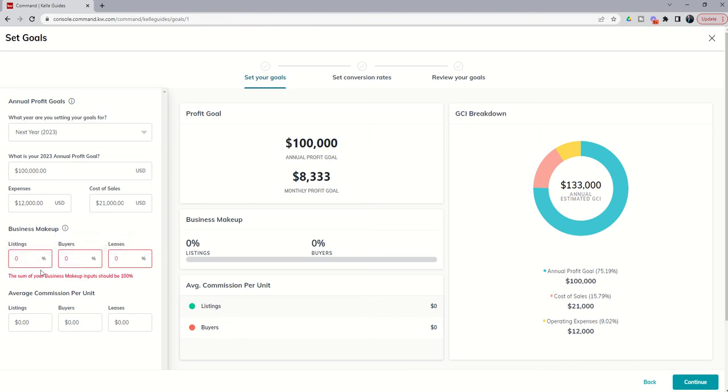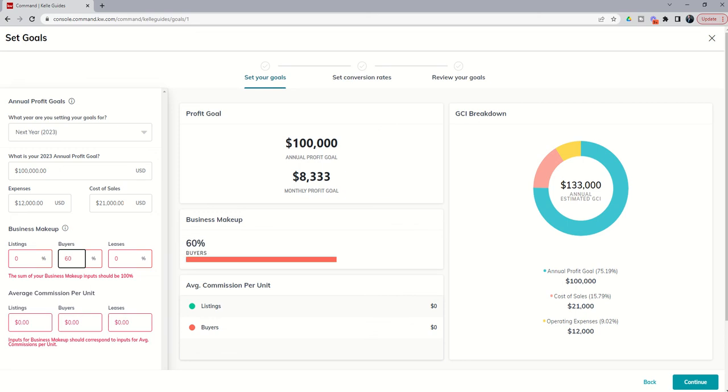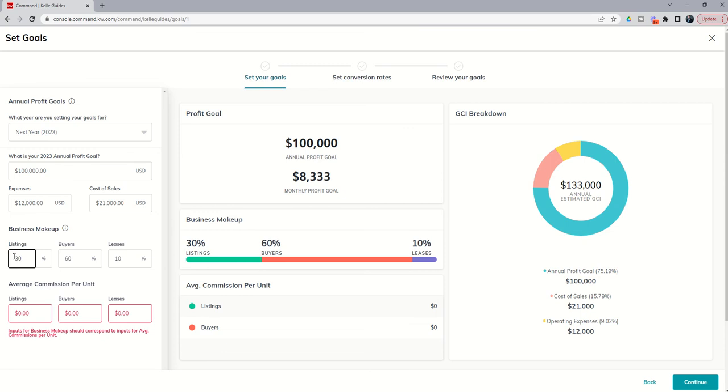Now, business makeup. So what percentage of your business are listings, buyers, or leases? And this should add up to 100%. Typically, new agents are heavy on the buy side. So I'm going to go ahead and put in that 60% of our business is going to be buy side. We're going to do a few leases because typically they're pretty easy money and they lead to future buyer transactions. And let's say 30% would be listings. You can see that we have that makeup down below.